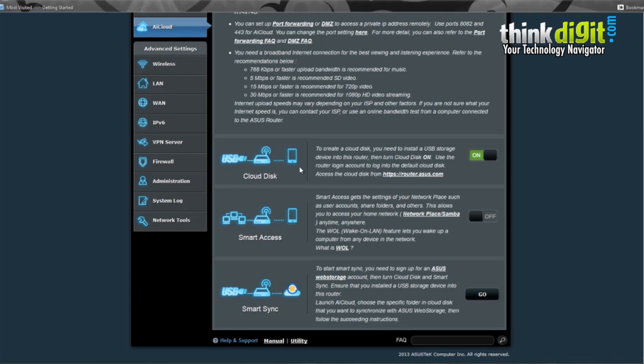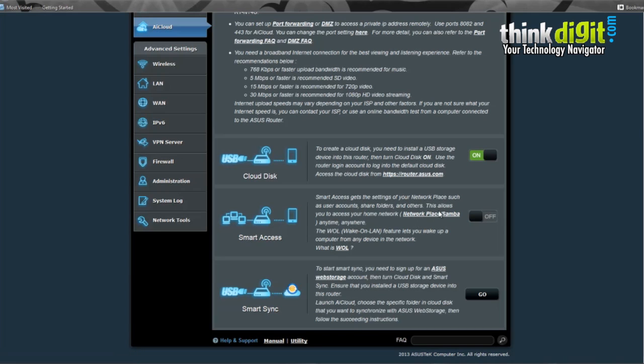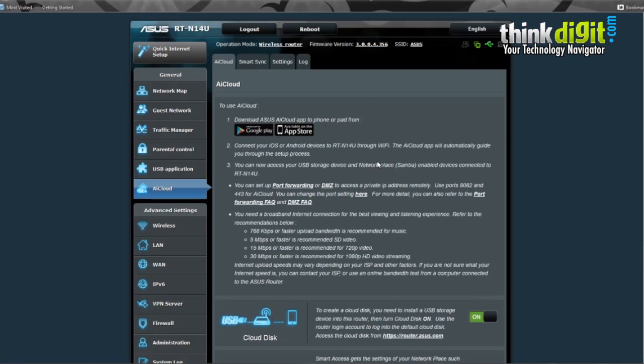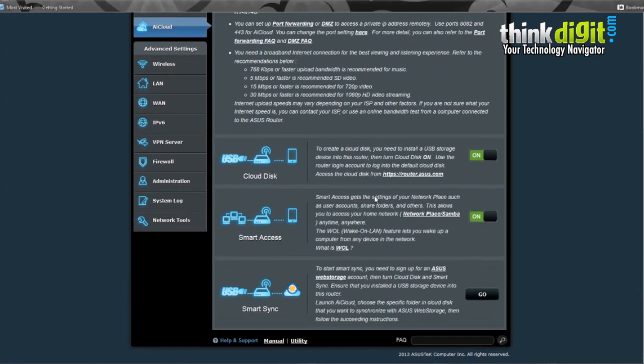Since we've seen Cloud Disk, let's see Smart Access. Smart Access gets the settings of your network place such as user accounts, share folders, and others. You can access your home network or Samba network anytime, anywhere. It also has a wake-on-LAN feature, that's pretty good. It'll load the screen after you click on. Once it's completed, you'll see that it's on and you can use the Smart Access feature from anywhere.